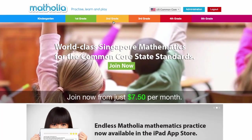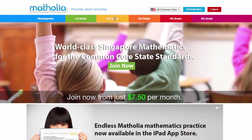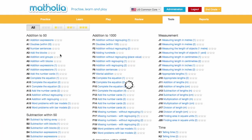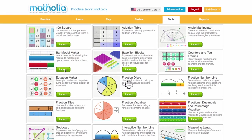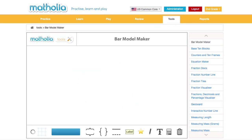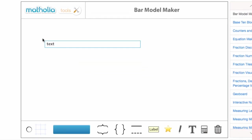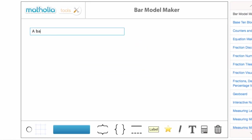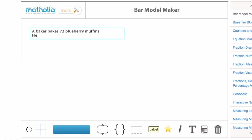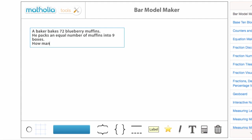In this video, I'll demonstrate how a part-whole bar model can be used to visually represent a division word problem. A baker bakes 72 blueberry muffins. He packs an equal number of muffins into 9 boxes. How many muffins are in each box?